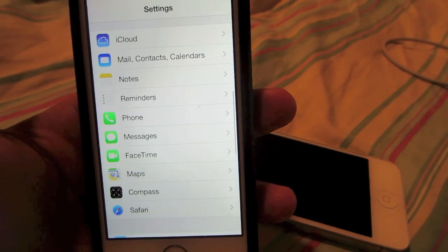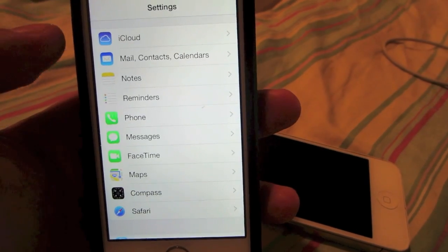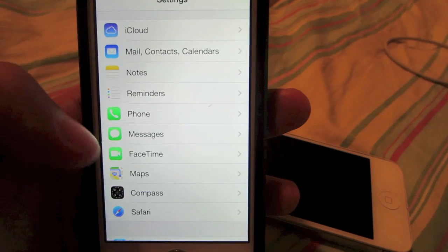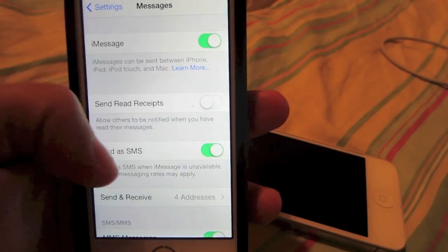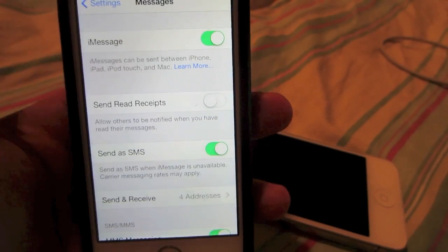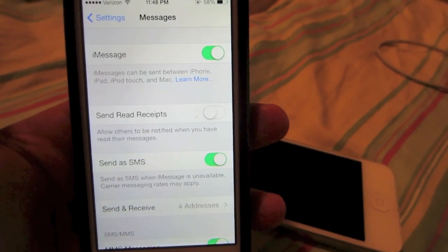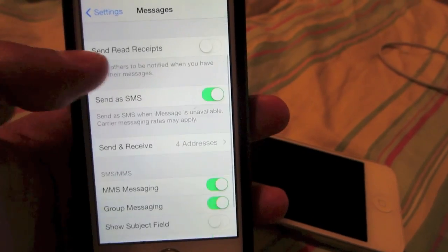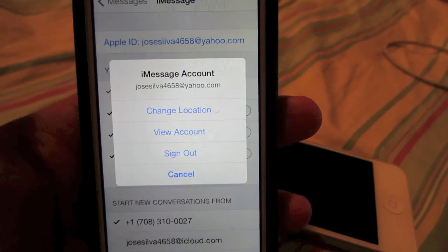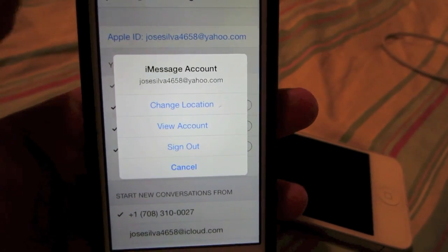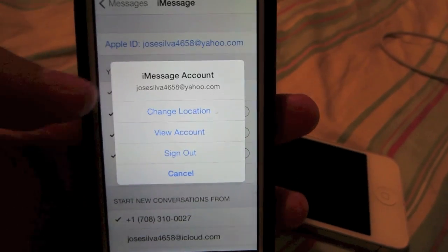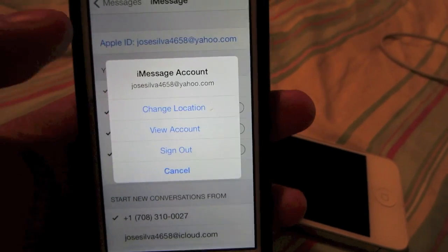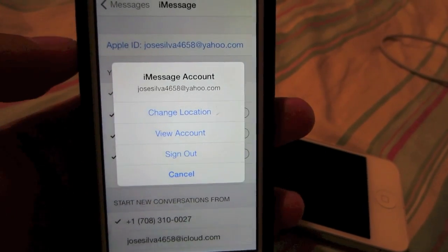Next, we're going to go into Messages and turn on iMessage. Then go to Send and Receive, press on Apple ID, and it will give you the option to sign in with your iCloud account.